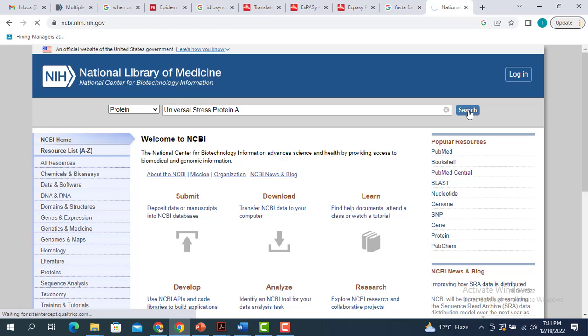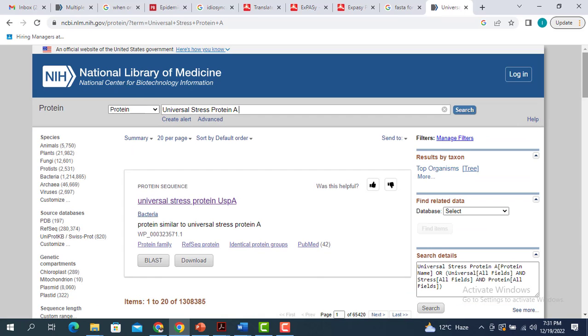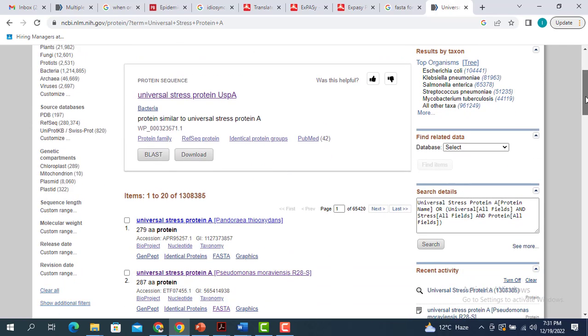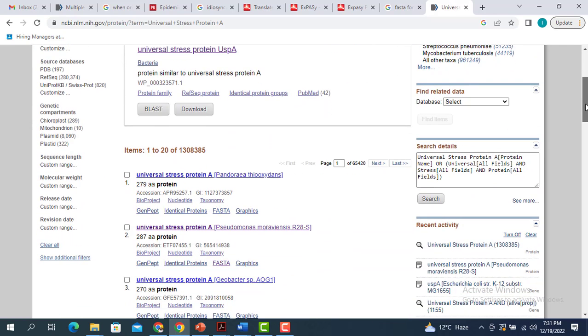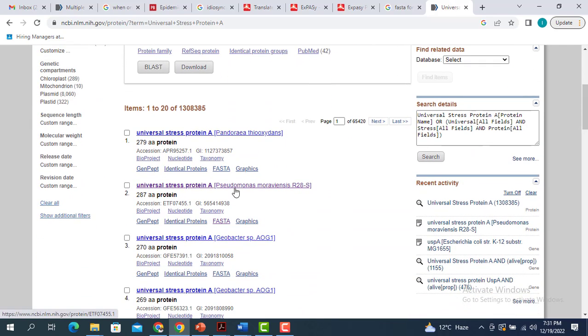So when I search this, it is going to give me a lot of entries. I have to select the one I'm interested in. For example, I'm interested in the universal stress protein A in Pseudomonas. So I click on this.